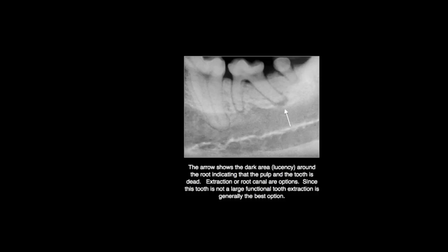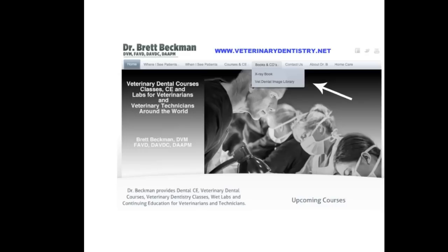So these are just three examples that exist in the image library, and again, not only is the image library fantastic for client education, it's great to educate staff as well. You can obtain it at veterinarydentistry.net — on the home page top menu bar you'll see a 'Books and CDs' section, and hovering over that you'll see 'Veterinary Dental Image Library.' Click on that and it will allow you to order the PDF. We will deliver that to you by an email link within 48 hours, many times the same day, and I'm sure you'll be satisfied. If you're not, we'll be happy to refund the $34.95 that you pay for the image library. Thank you so much for your interest — I hope you enjoy it.